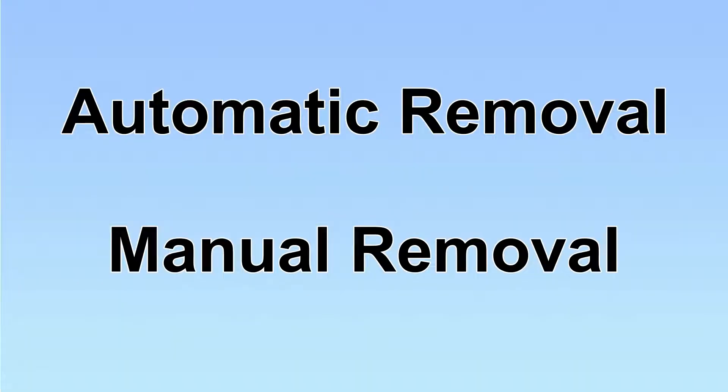We have two solutions to remove the virus: automatic removal and manual removal.